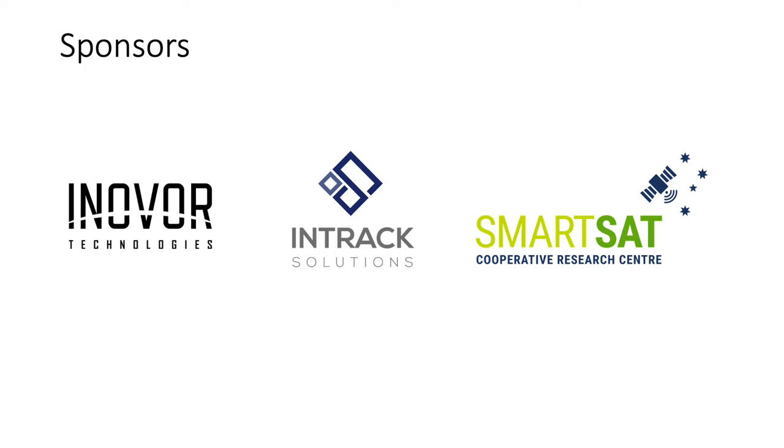Firstly, I'd like to acknowledge our sponsors, InnerVault Technologies, InChat Solutions, and SmartSat CRC for their contribution to the competition.